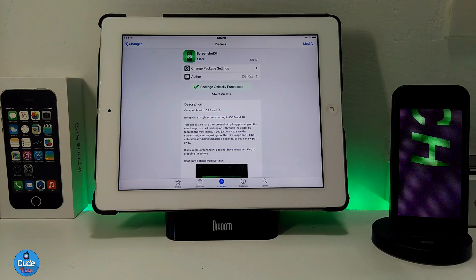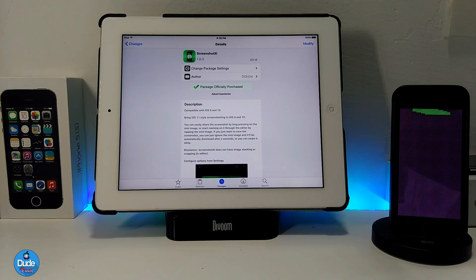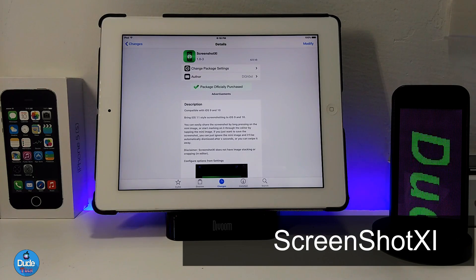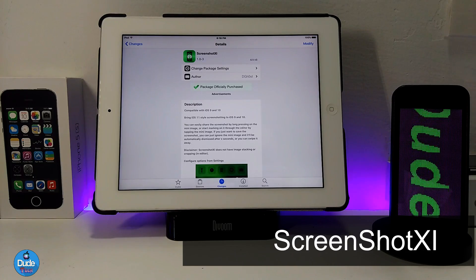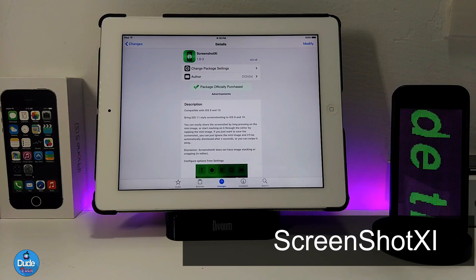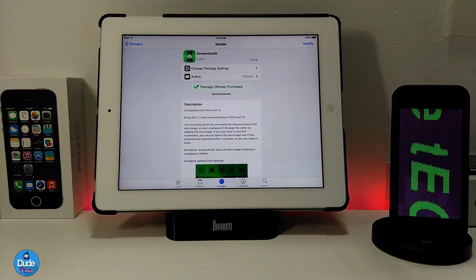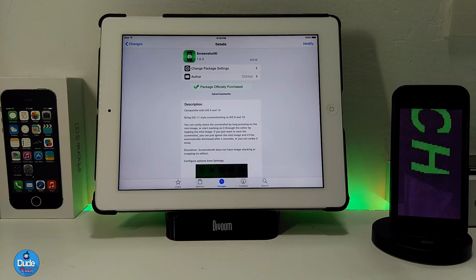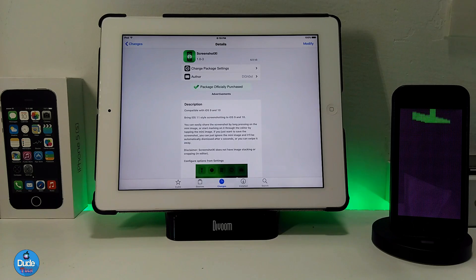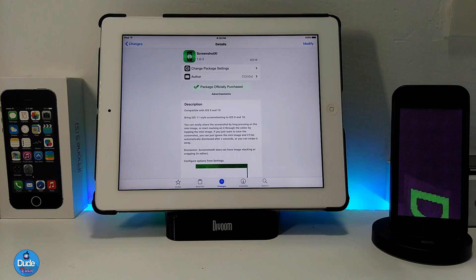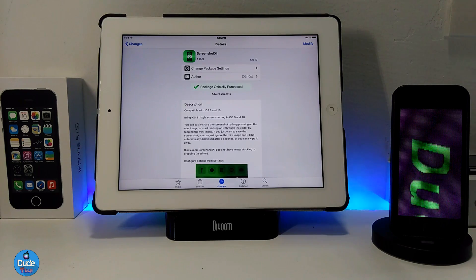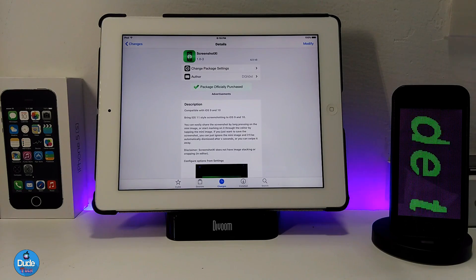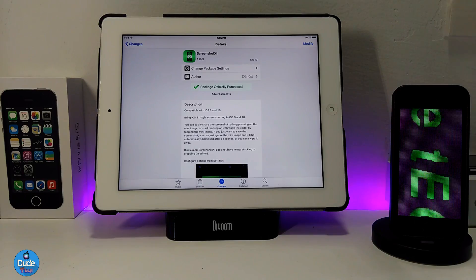As I told you guys, it's a pretty nice tweak if you want to set it on your iDevice. This is the Screenshot XI tweak, which is going to be a really beautiful and nice tweak to set on your iDevice. I'm going to be showing you the setup and how you can set that on your 32-bit or 64-bit device, which is going to work on both the Phoenix jailbreak and the Yalu jailbreak running on iOS 10.